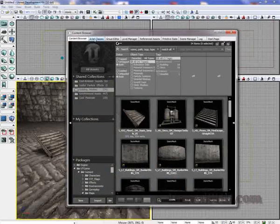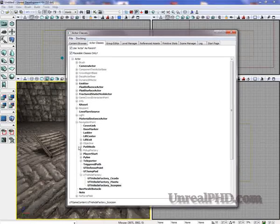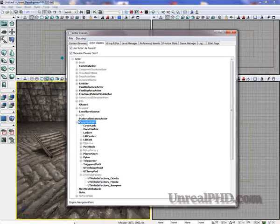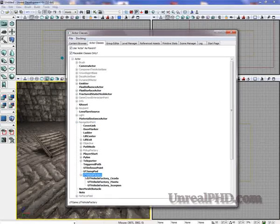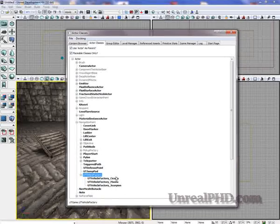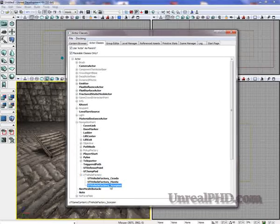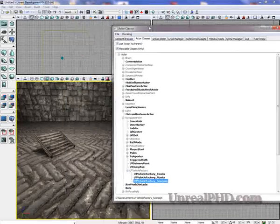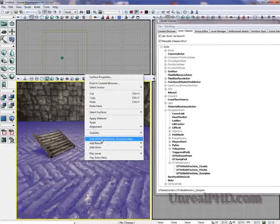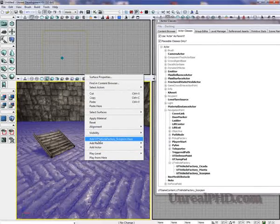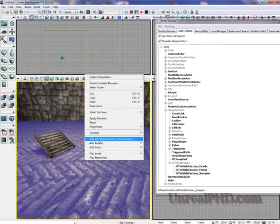Under Actor Classes we find Navigation Point and UT Vehicle Factory. In here I'm going to select Scorpion. And I'm going to right click and add UT Vehicle Factory Scorpion here.